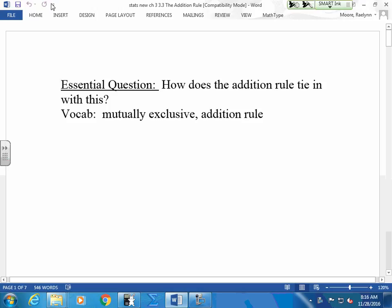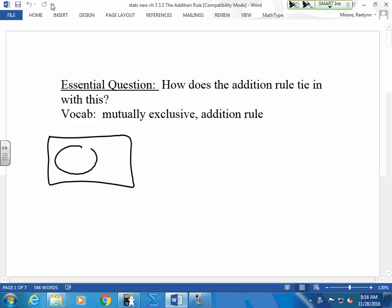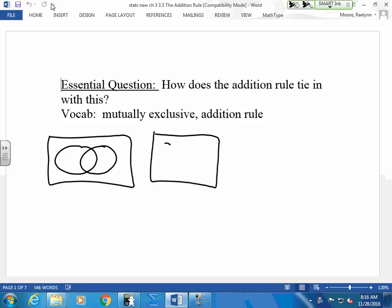So here is a Venn diagram. I want people who are taking math, people who are taking science. So in my Venn diagram, if they overlap, where they overlap, these are the people that take both math and science.